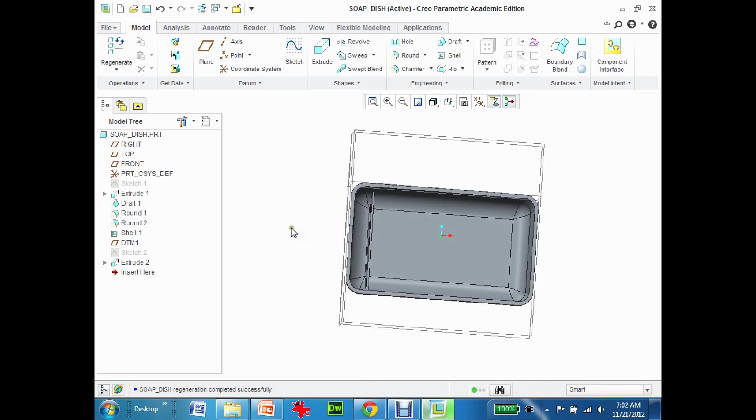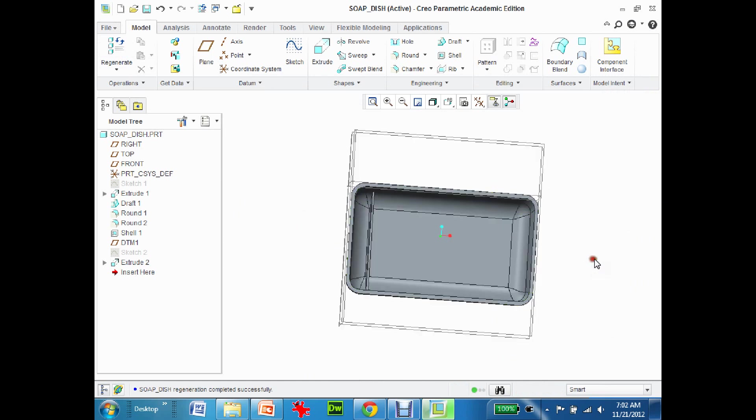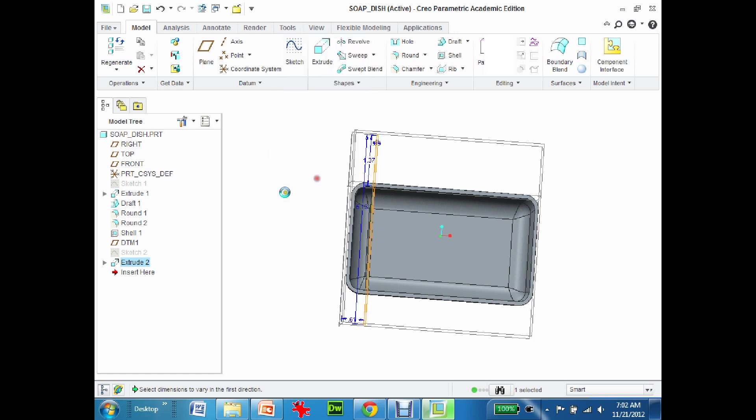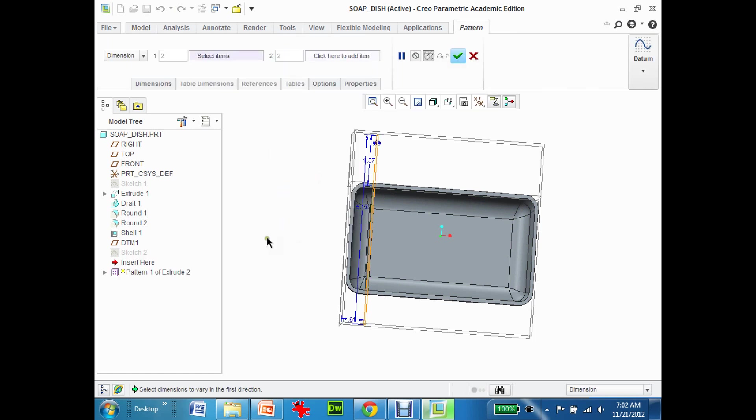Now finally what I want to do is put a whole bunch of ribs across. To do that I select the rib, right-click, hold it down, and go pattern. Once I've got the pattern in here I want to select first off the dimension.